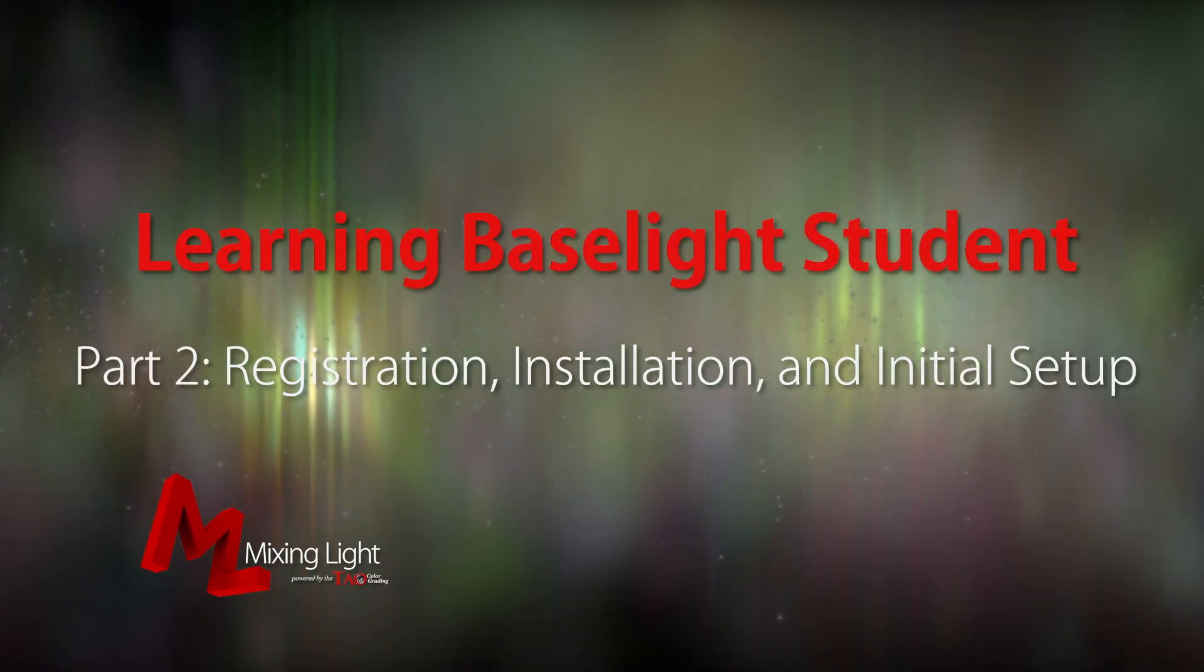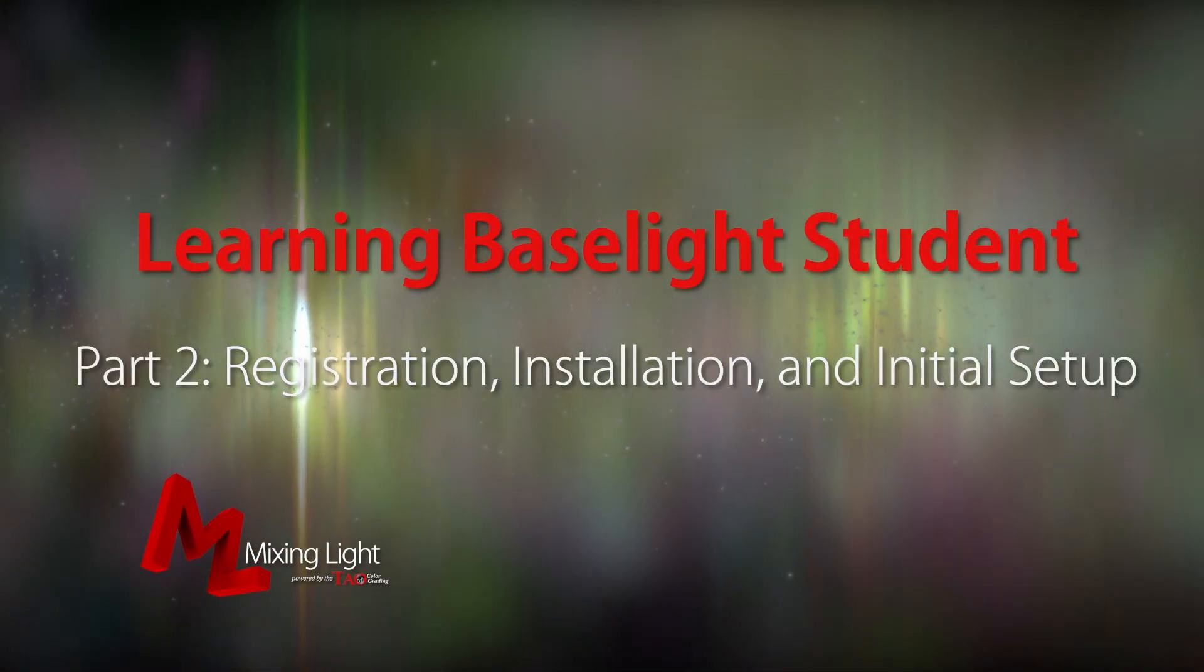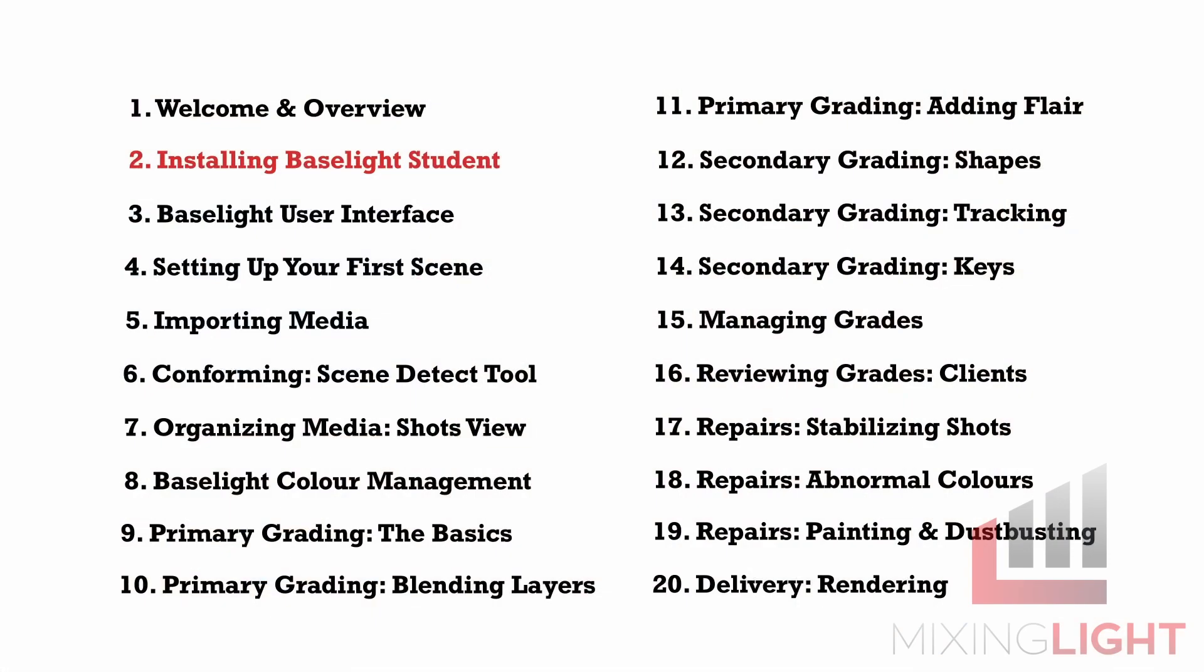I'm Luke Ross for mixinglight.com and in this insight we're going to run through how to install Baselight Student with tips and advice straight from the Filmlight training team. I want to start by thanking Bob, Andy and Sam over at Filmlight for their help making this insight packed full of good advice.